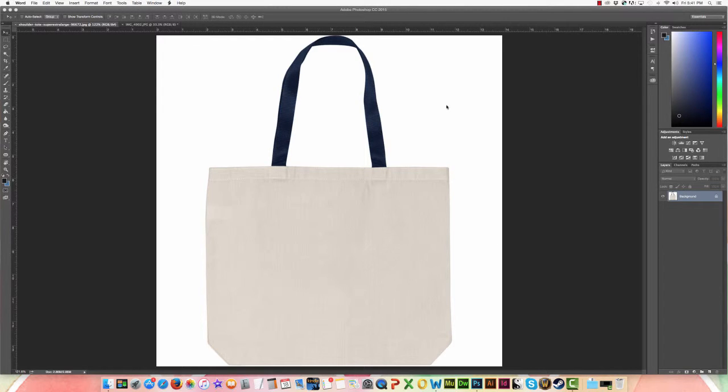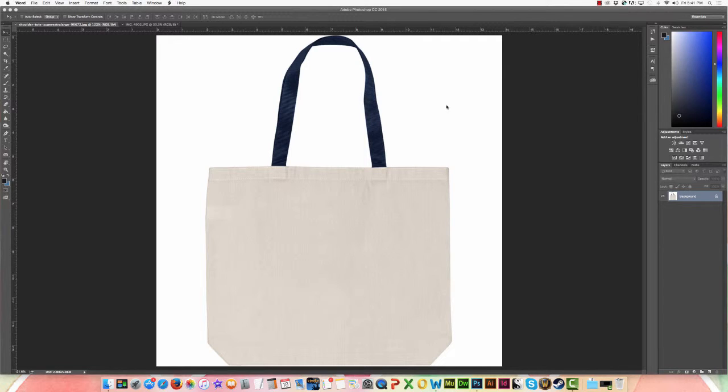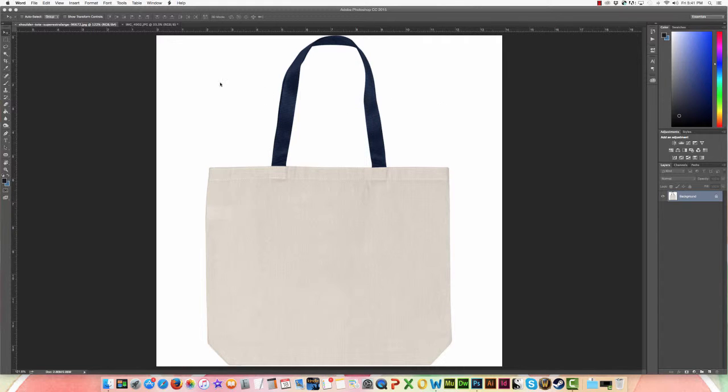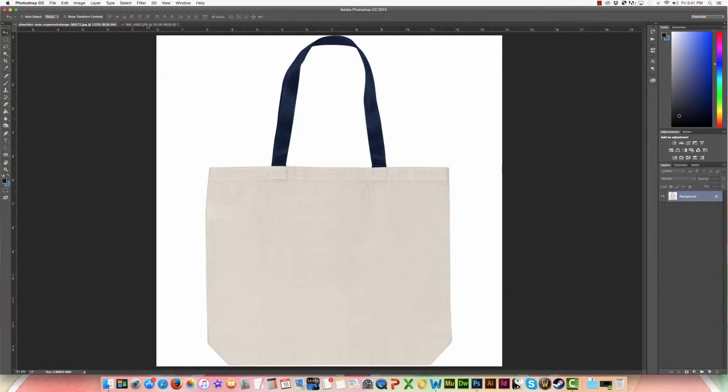Alright, this one's for Emily who had a question about how do you take your ink that we did in class and perhaps add it to a bag or a mug or some sort of product, a t-shirt even, and what happens if you have this sort of excess to it.